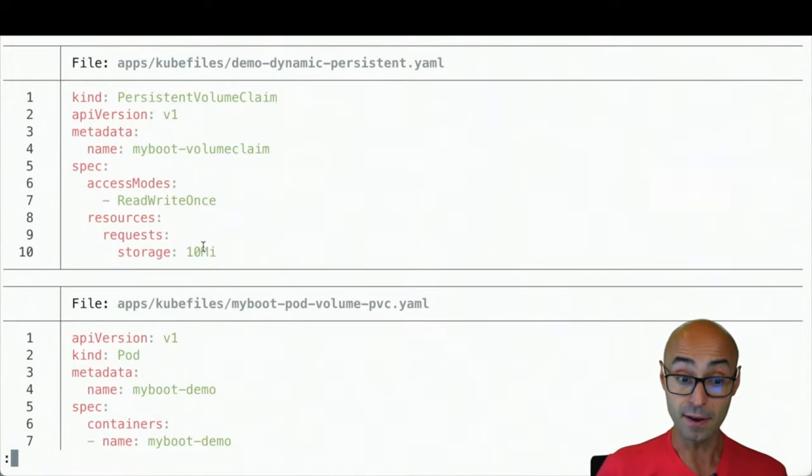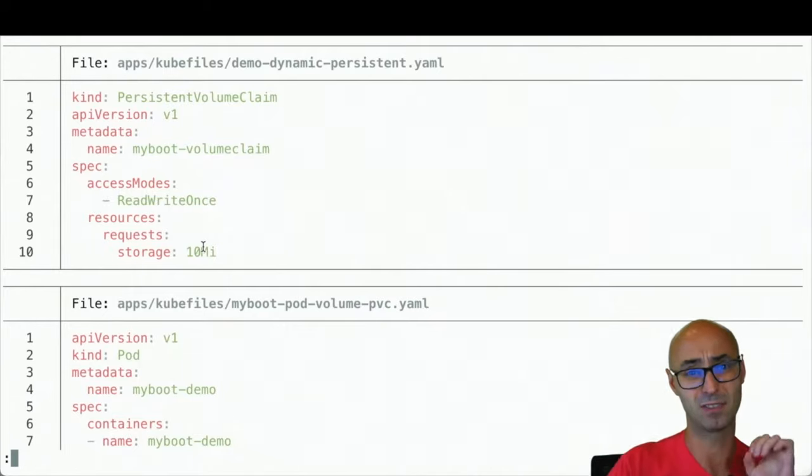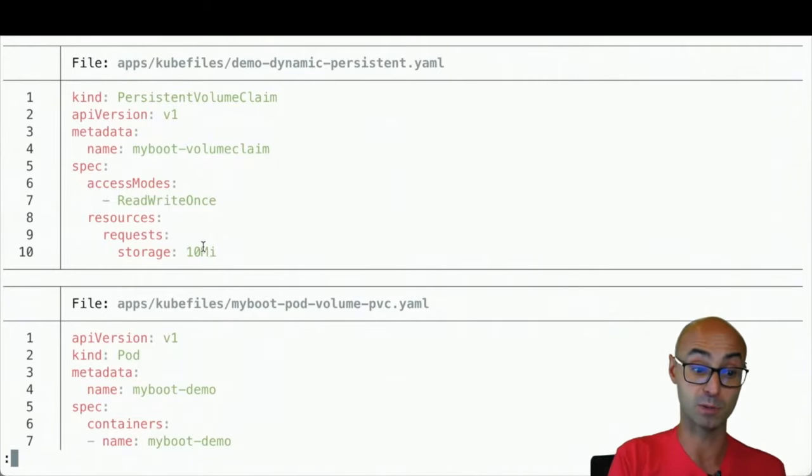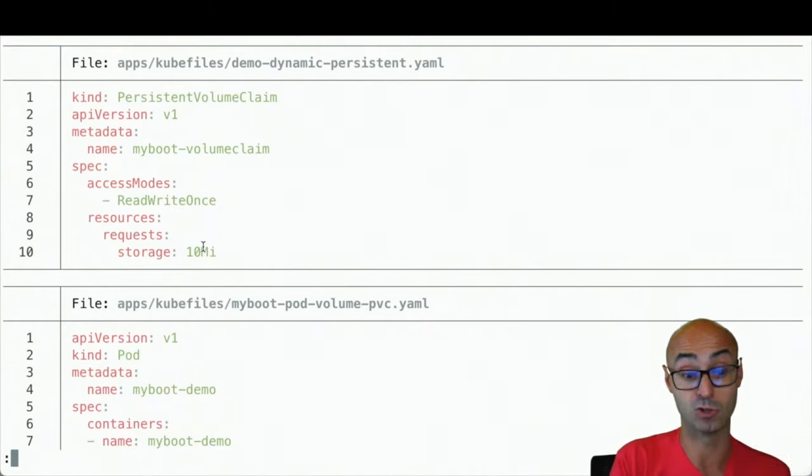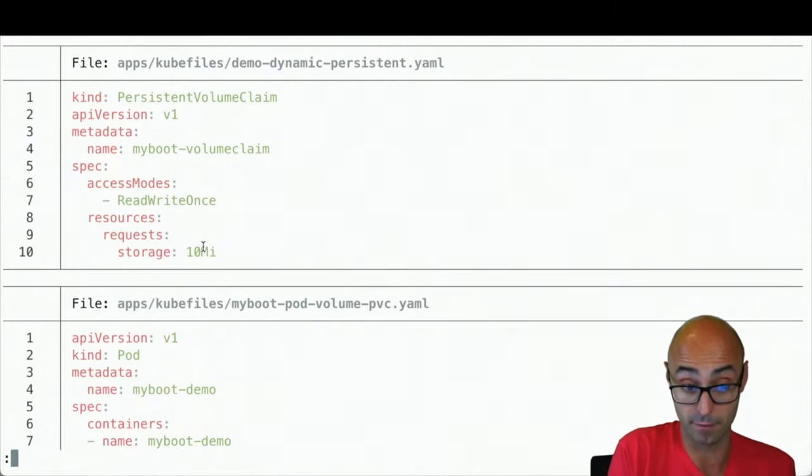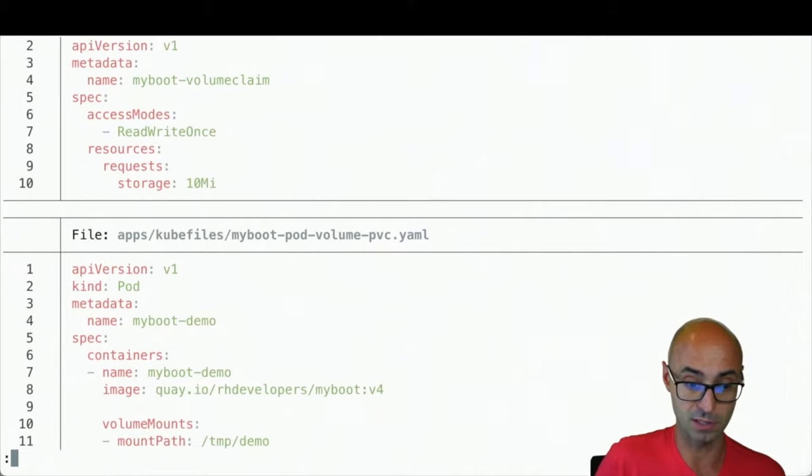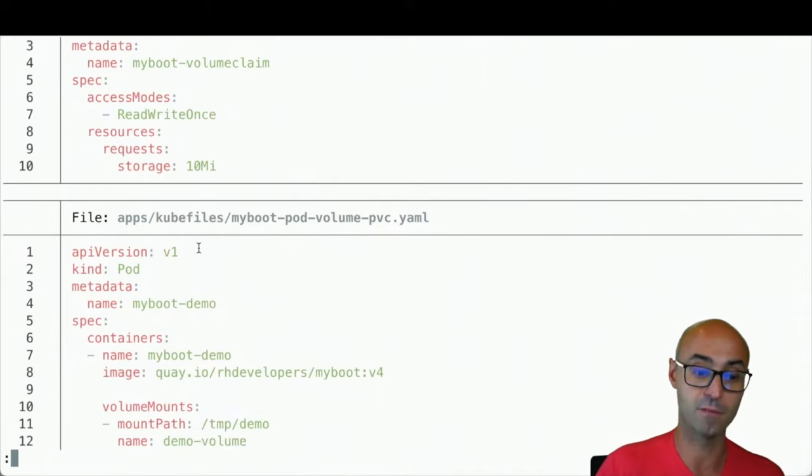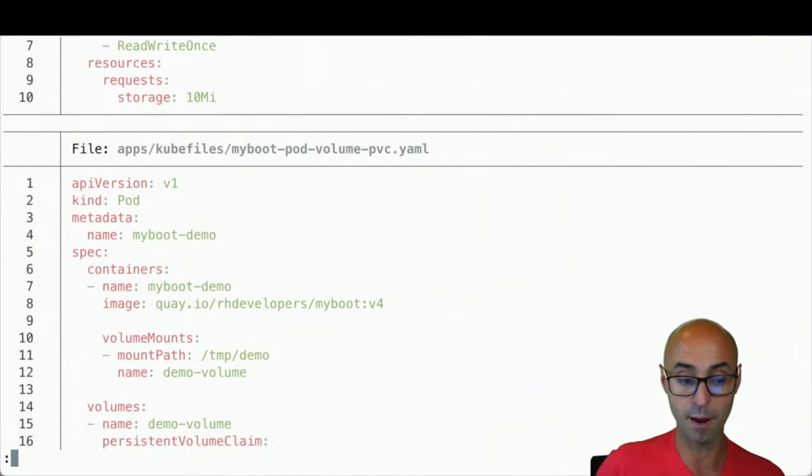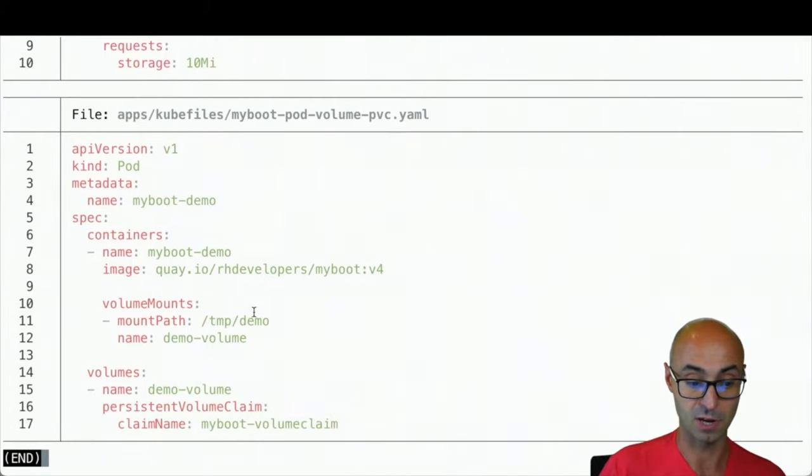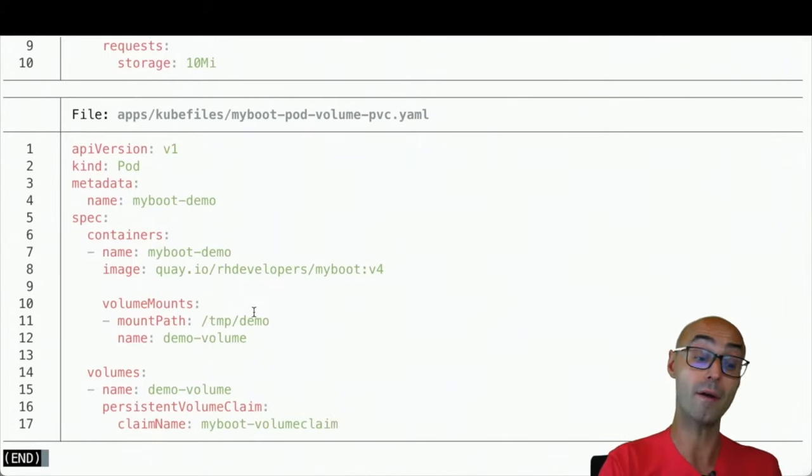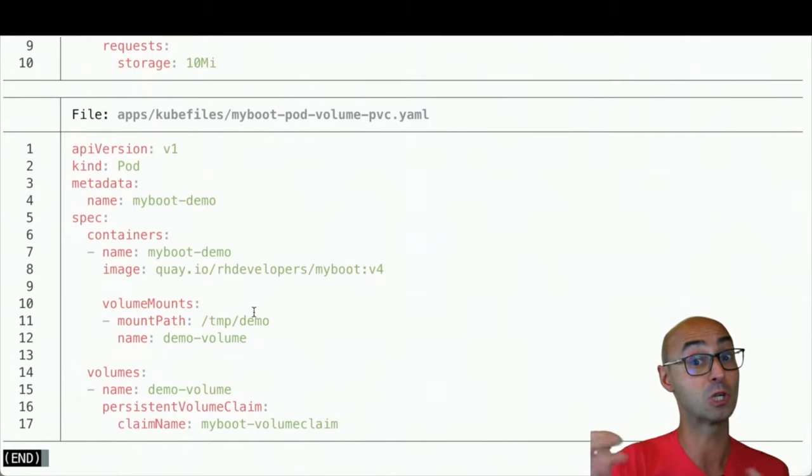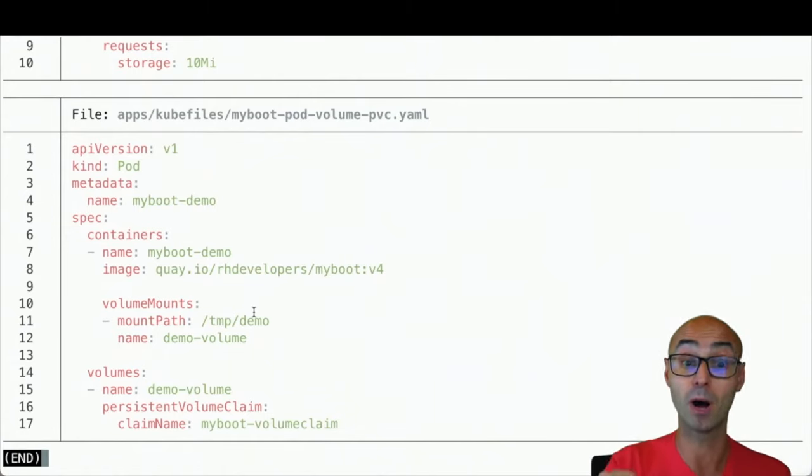I need to set this persistent volume claim into my application, so my application is aware of it. As you can see here, I've got my pod deployment, which I set a volume mount in /tmp/demo. This is where all the persistent content is going to be stored from the point of view of the pod.